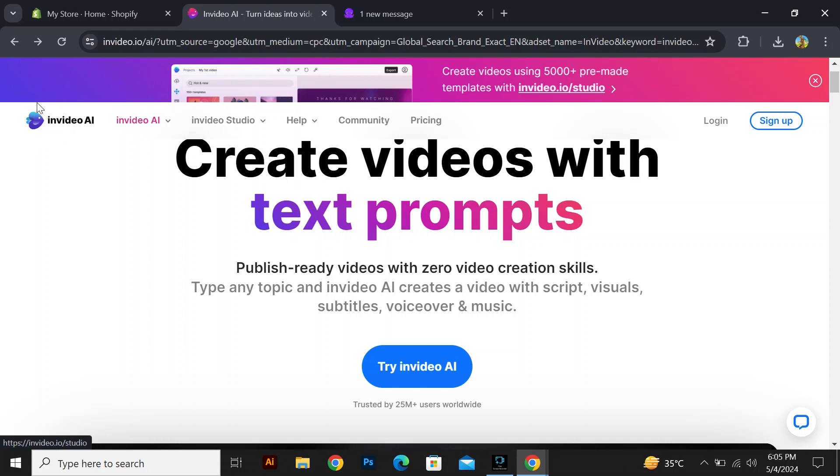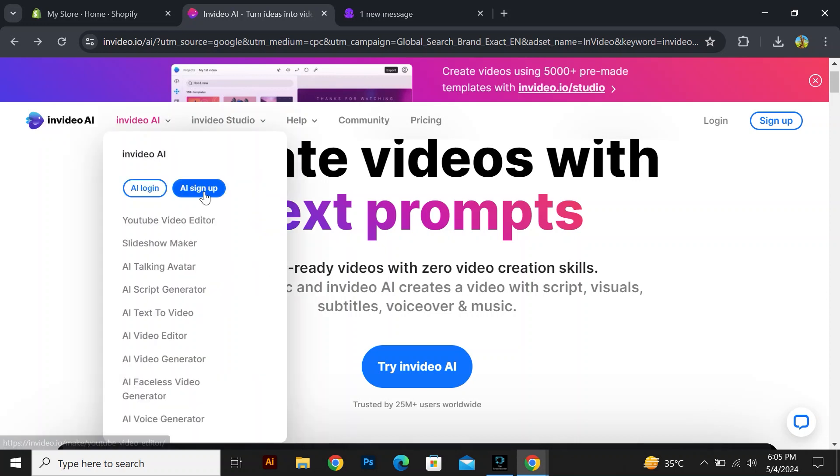It's designed to make video editing more accessible and efficient for users with varying levels of experience. It will provide you with different options like a YouTube video editor, slideshow maker, and AI talking avatar.